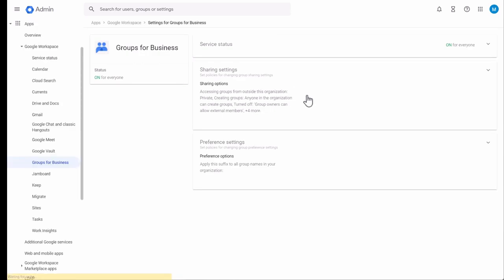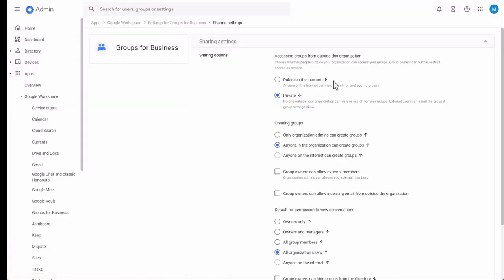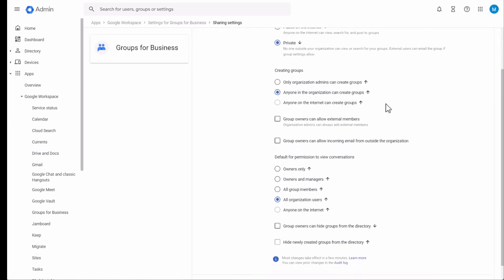In Groups for Business you can check your sharing settings. The first option is accessing groups outside this organization — choose whether people outside your organization can access your groups. Group owners can further restrict access as needed. Public on the internet means anyone on the internet can view, search for and post to groups. Private means no one outside your organization can view or search for your groups, though externals can email the group if group settings allow. Private is the default.